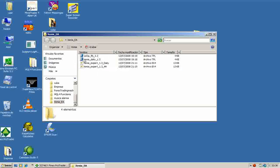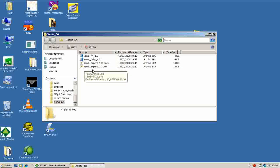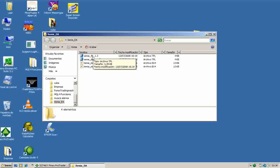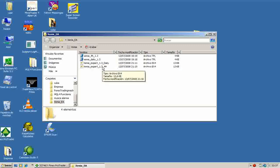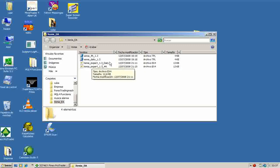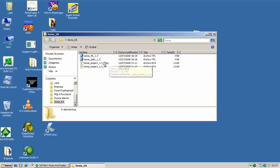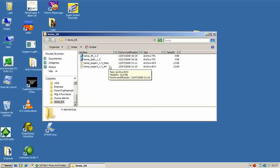The first two files are the templates and the second two files are the EAs. As you can see, one of the templates is for the 4-hour charts and the other template is for the daily chart. And the same for the experts. One of the experts is for the daily chart and the other expert is for the 4-hour chart.